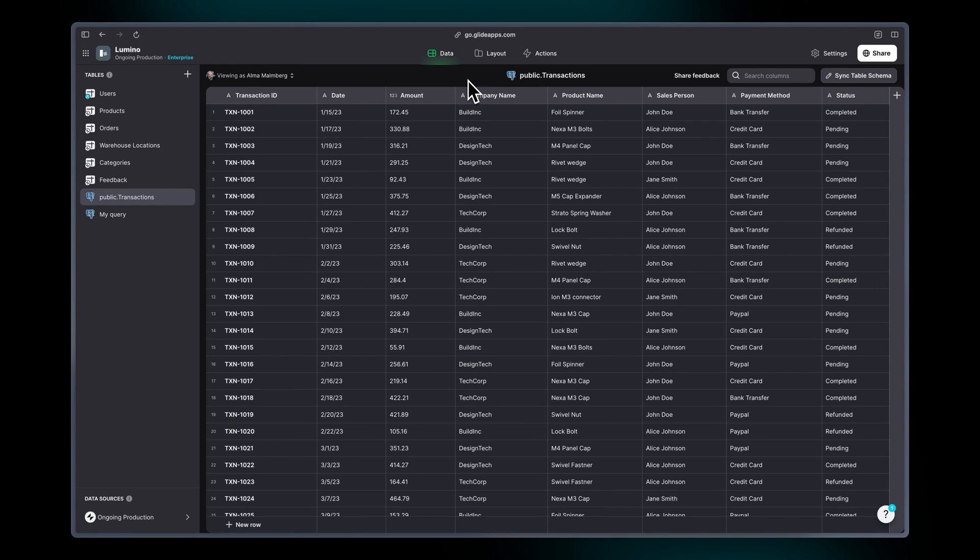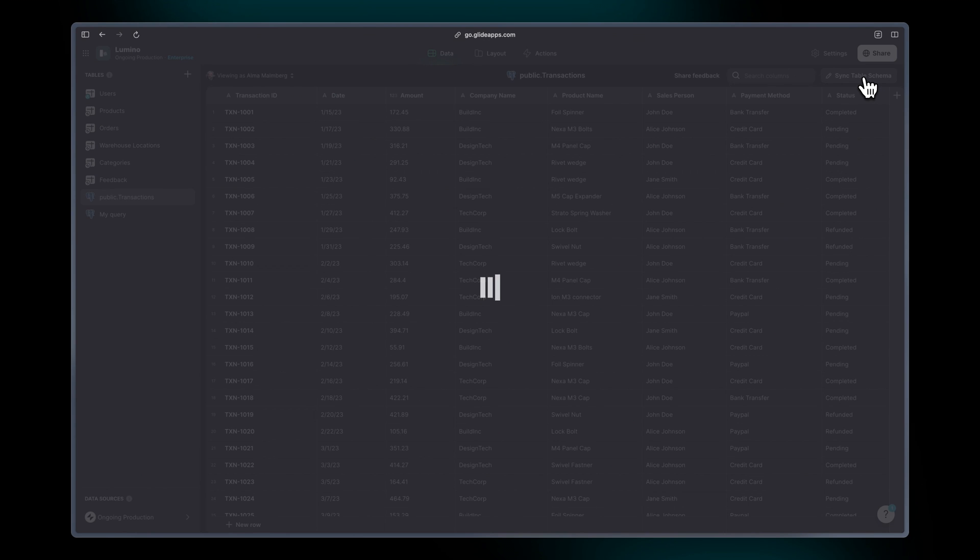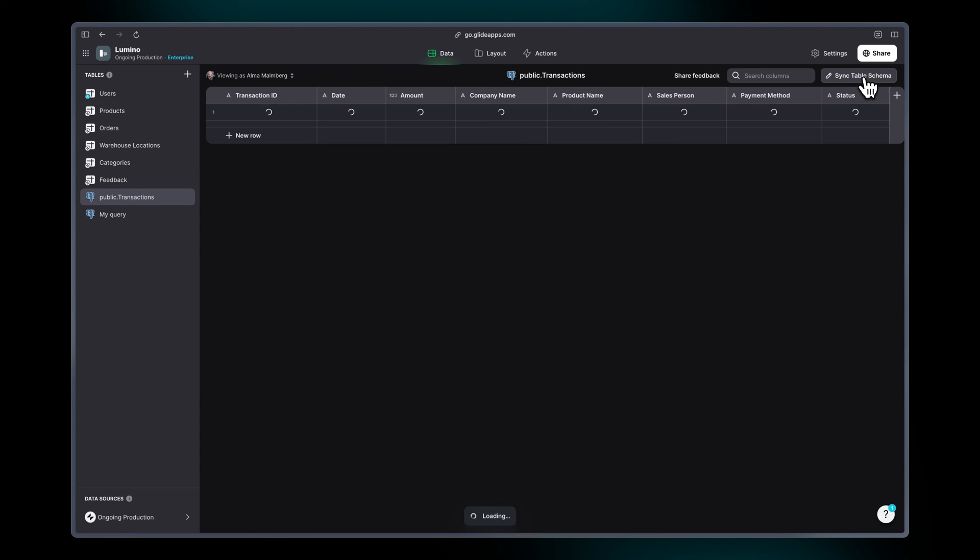If the structure of your data changes, in other words if you add new columns in your tables, then you're going to need to click sync table schema and that will update in Glide.